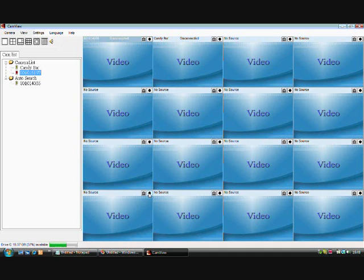You'll notice the auto search category on the left-hand side with a bunch of numbers below it. This means the camera has been found and automatically configured.